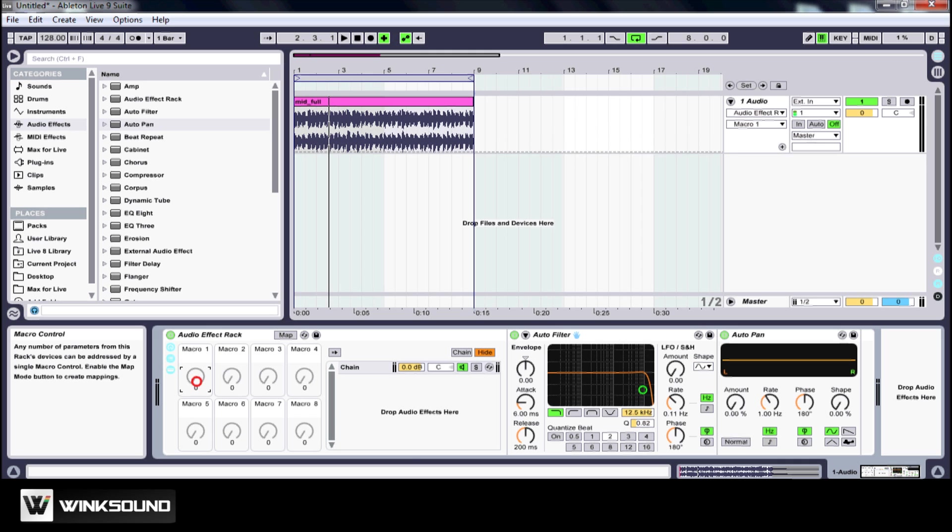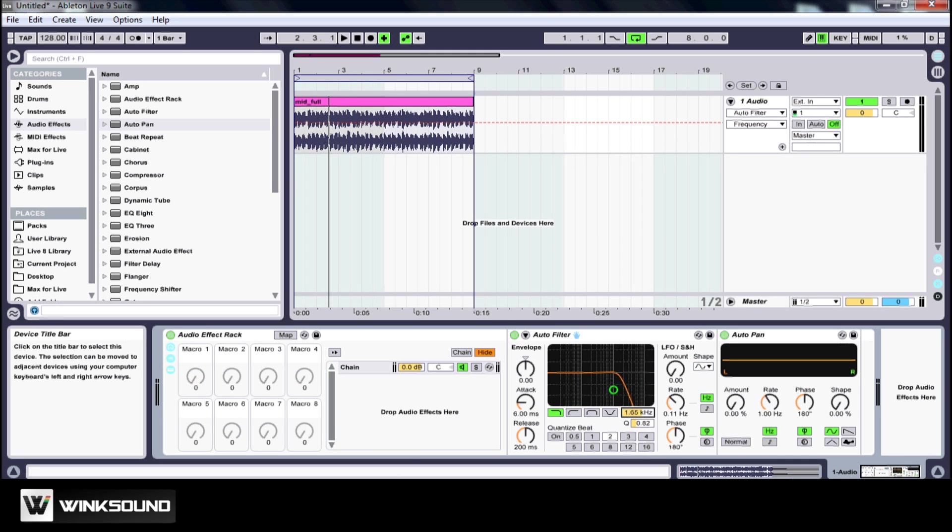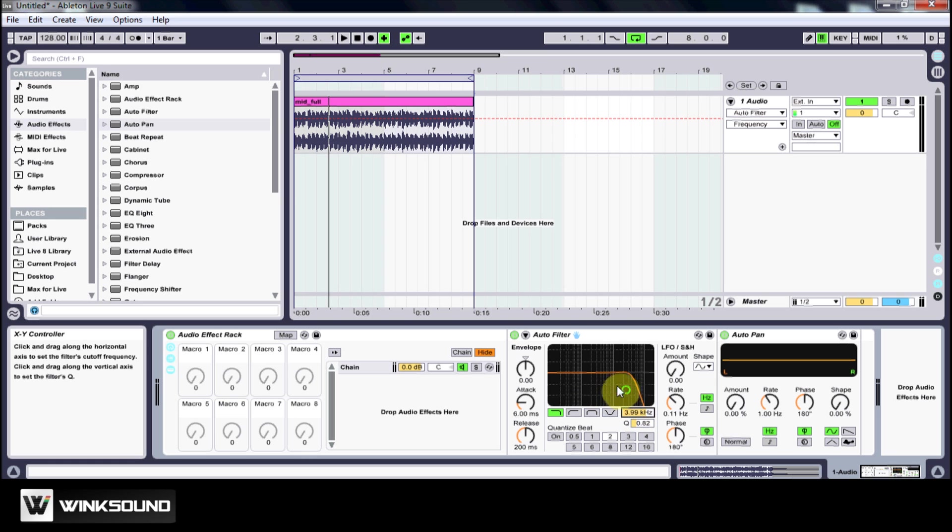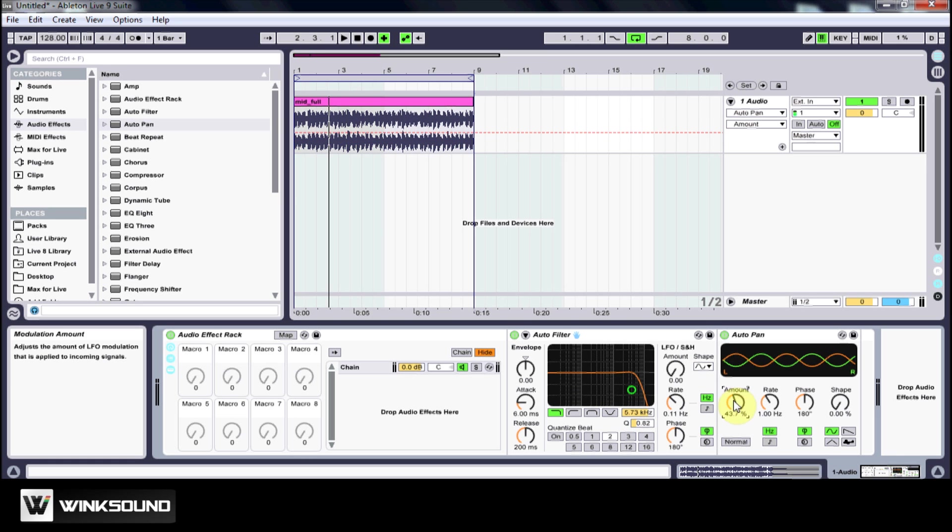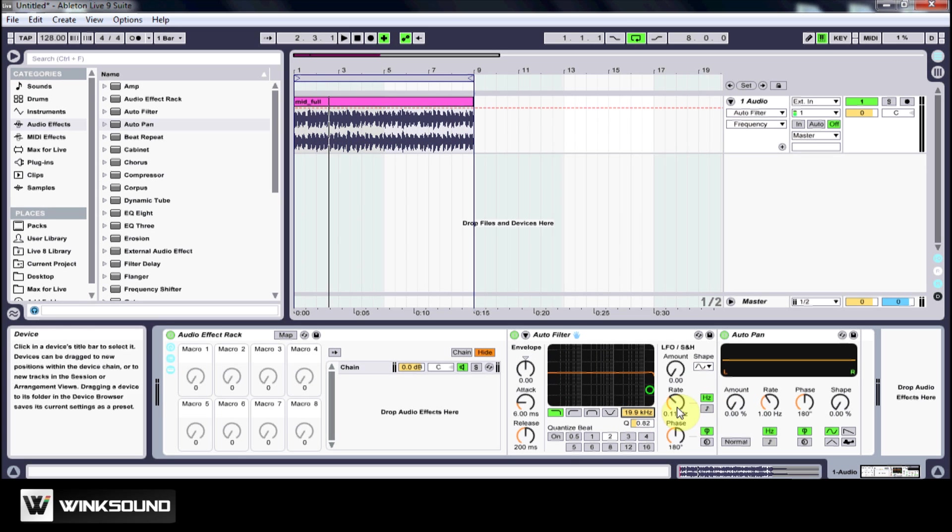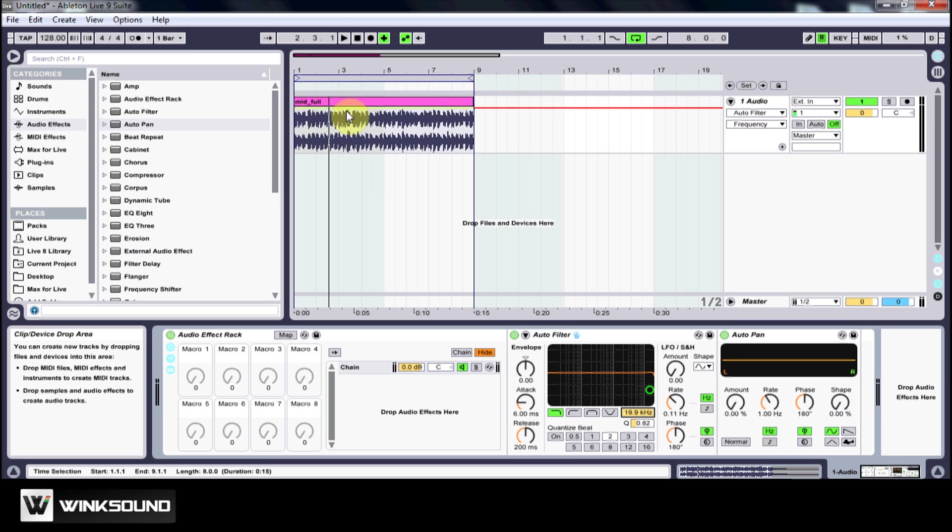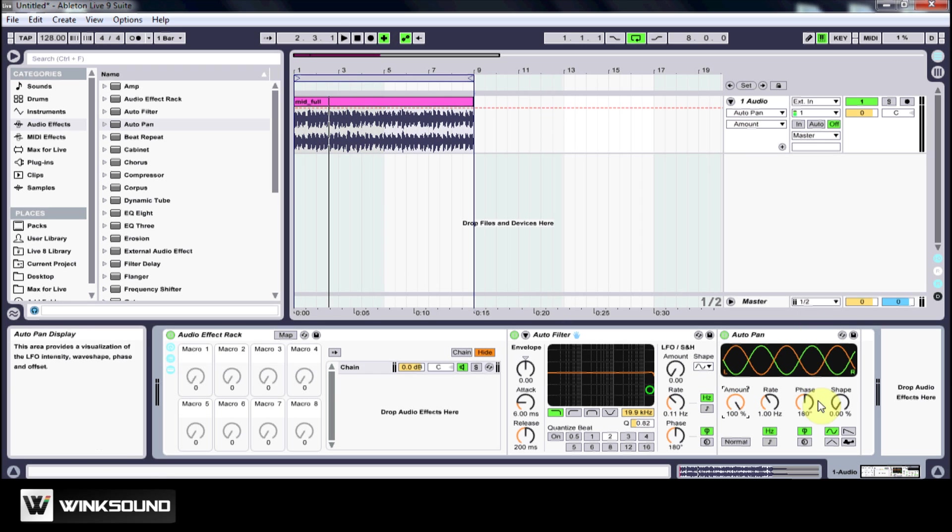As the increase in frequency happens, I want to add an auto pan as well and I want to do that at the same kind of rate. So when the auto filter is completely open, I want the pan amount just to be going straight left to right.